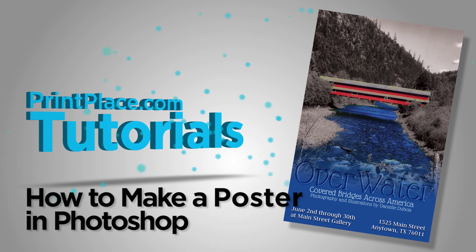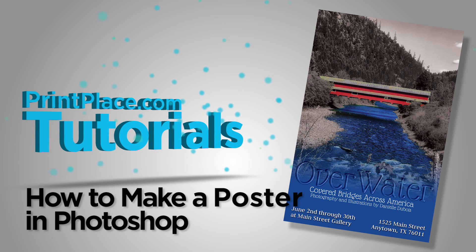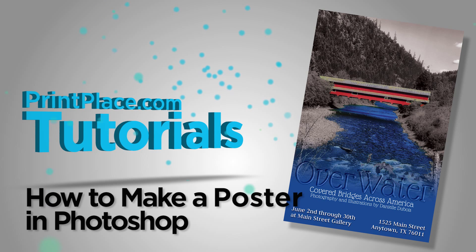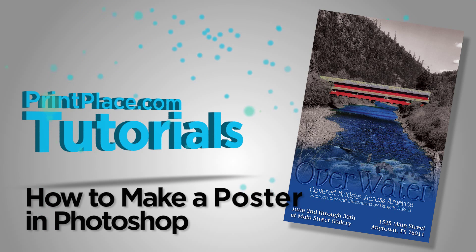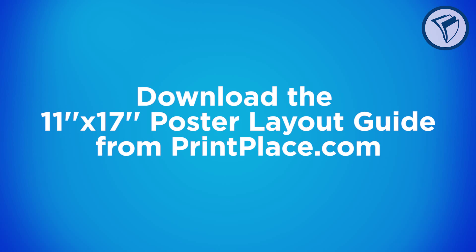In this tutorial we'll cover how to make an amazing poster in a crunch using Adobe Photoshop. Begin by downloading a layout guide from printplace.com found on the poster product page. We'll be using the 11 by 17 poster layout guide.